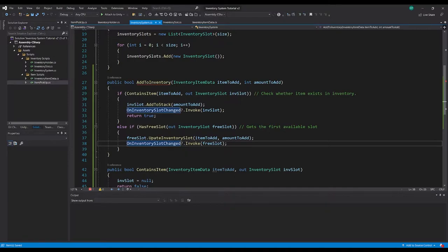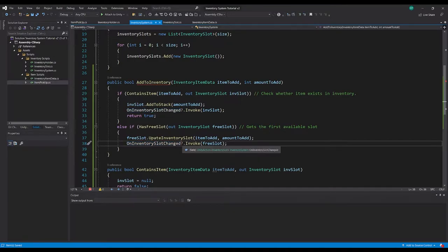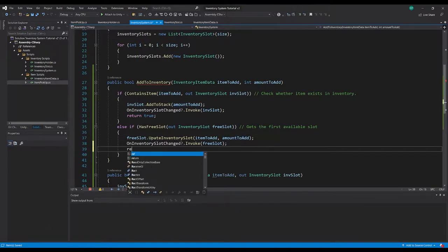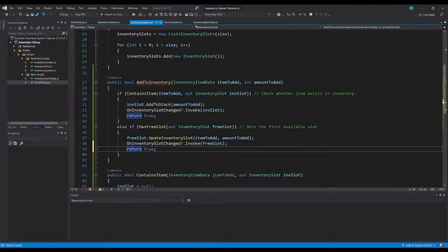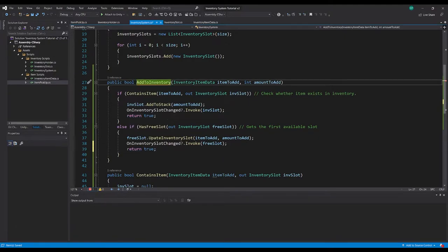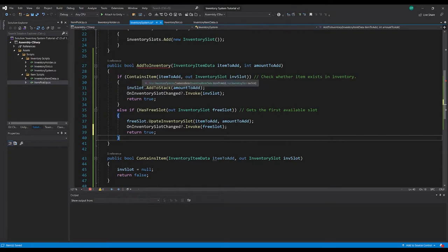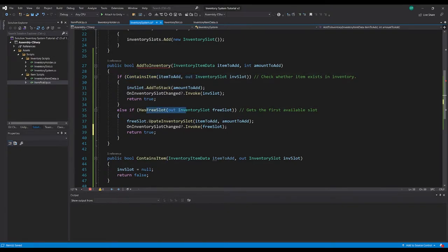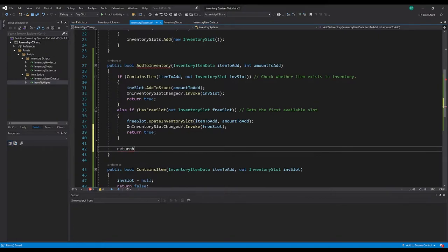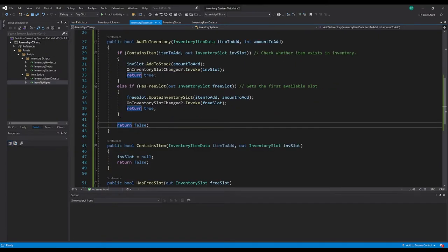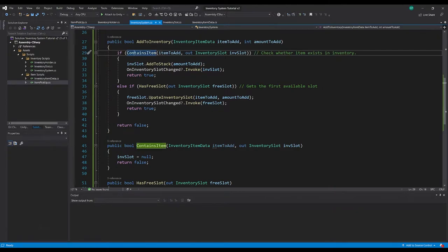Then again we check whether our OnInventorySlotChanged event has anything subscribed to it, and if it does we invoke that event and return true because we were successful adding it to our inventory. If it doesn't contain the item and it doesn't have a free slot, then we just return false.